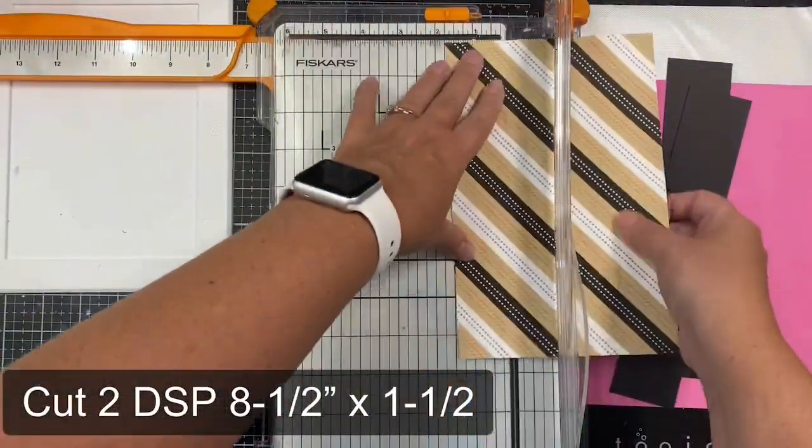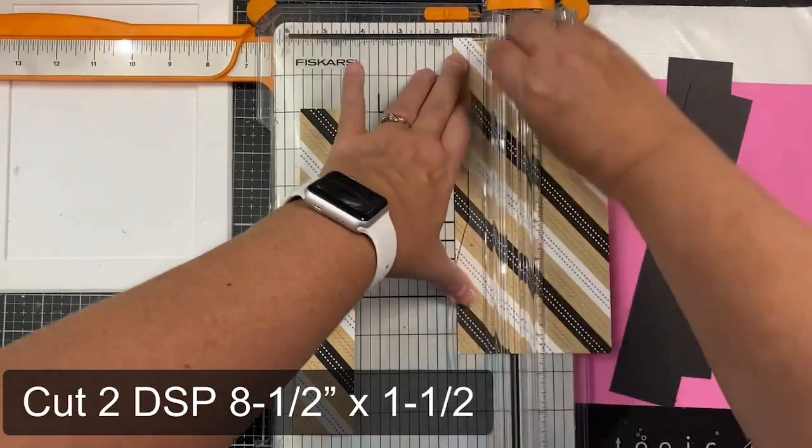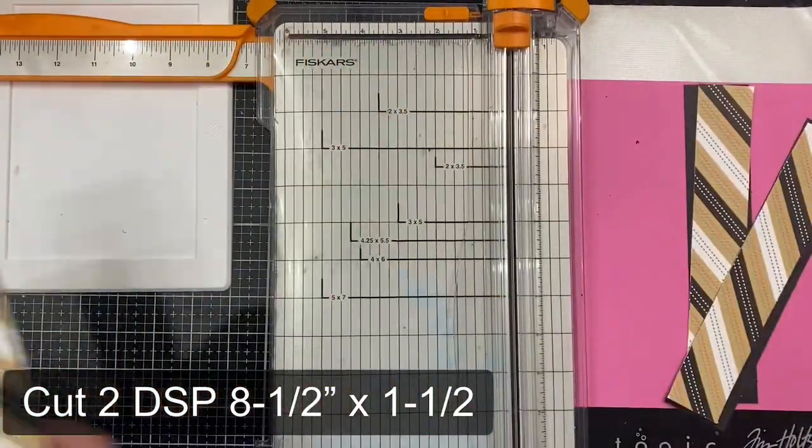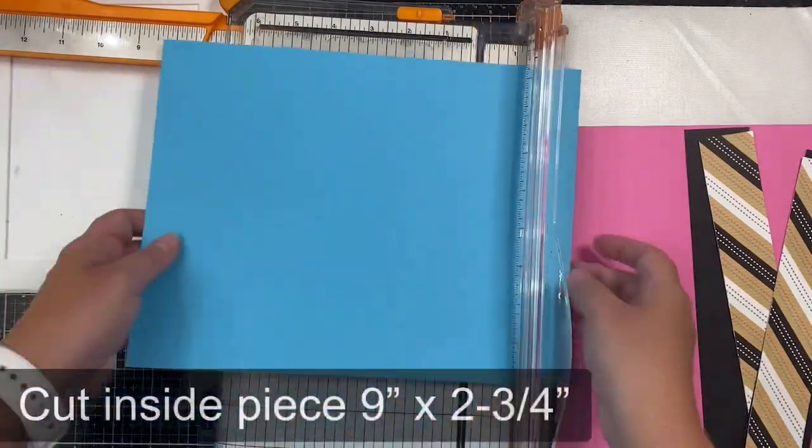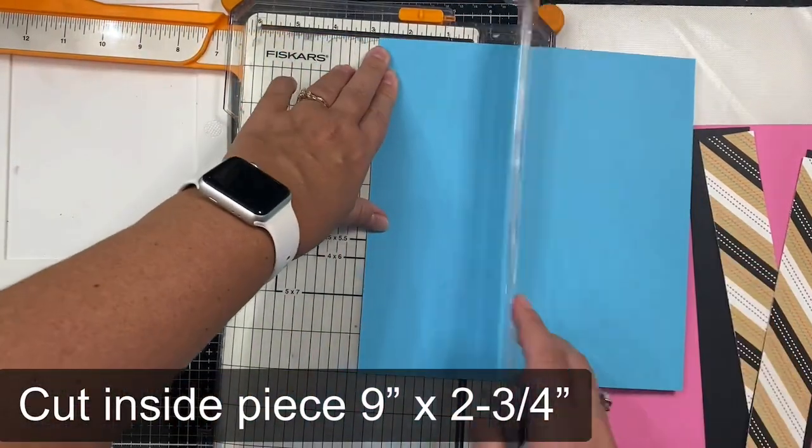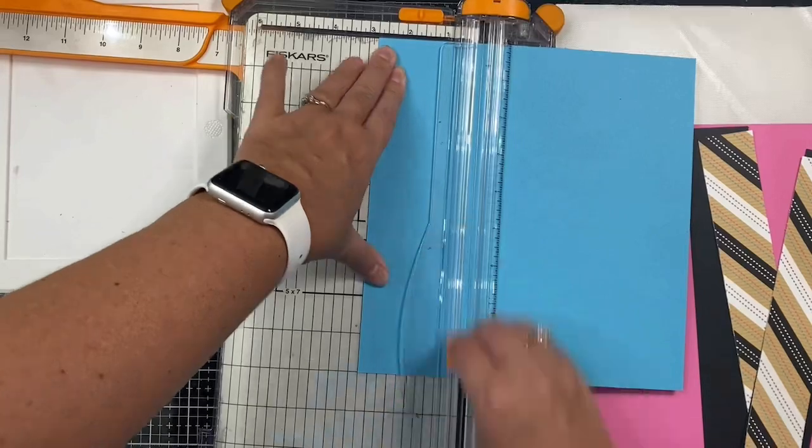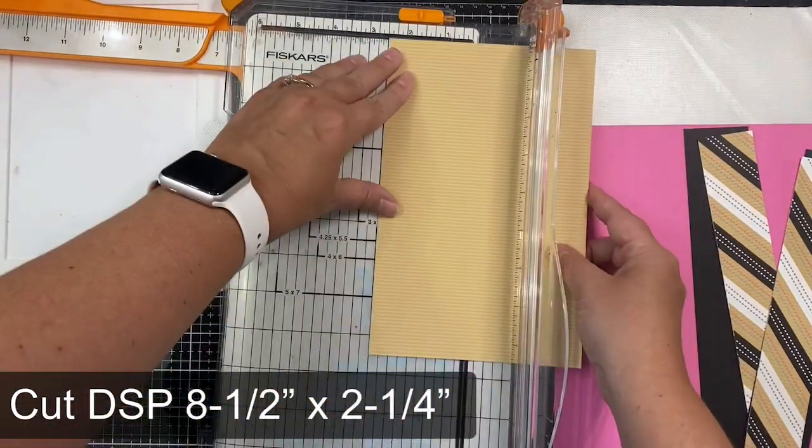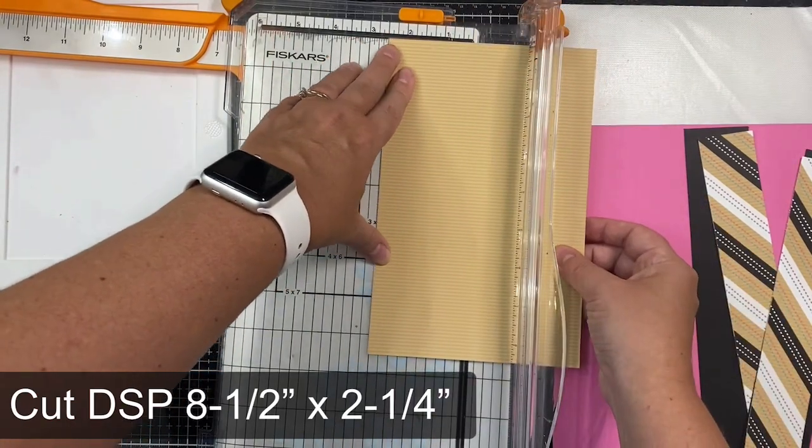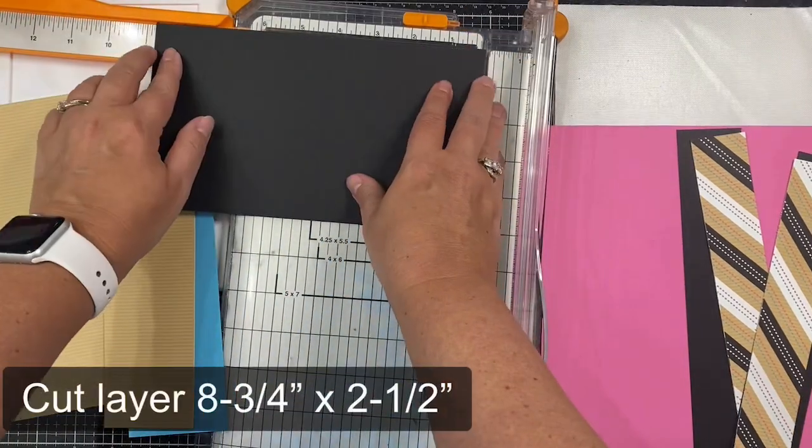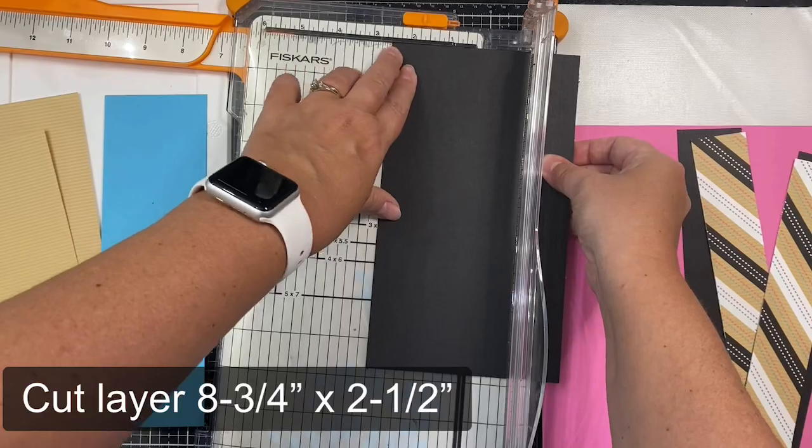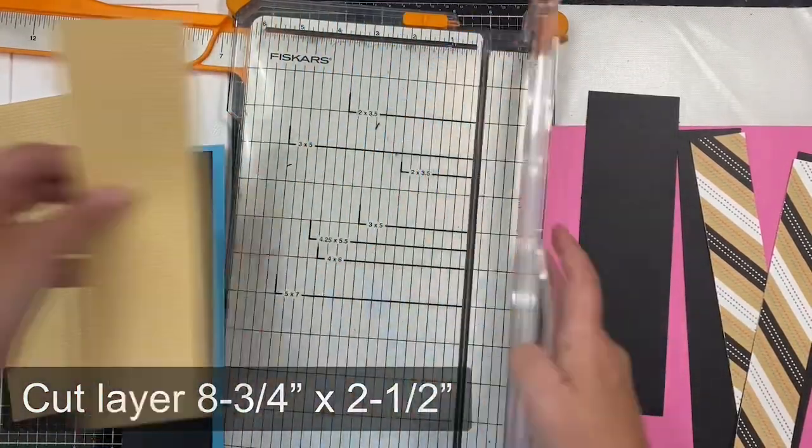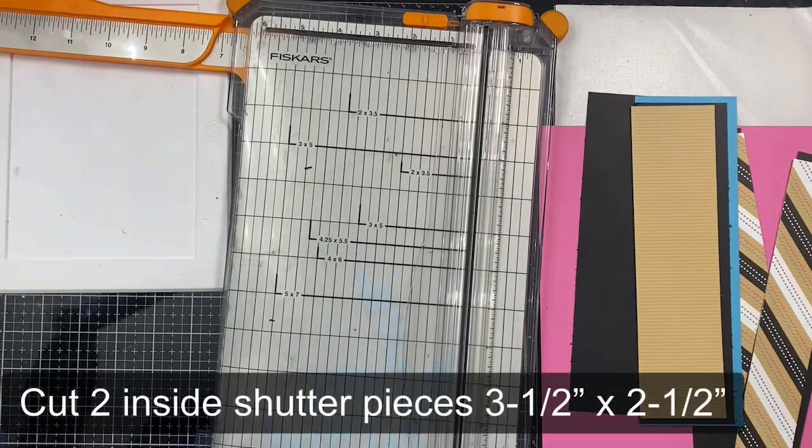Next, I'm cutting two strips out of the designer paper, and these should measure 8 1/2 inches by 1 1/2 inches. Now, for the inside of the card, you'll want to cut the inside piece to measure 9 inches by 2 3/4 inches. Since my paper is only 8 1/2 inches long, this is going to need another layer. I cut this tan piece to measure 8 1/2 by 2 1/4 inches, and then the black layer to measure 8 3/4 inches by 2 1/2. I've got my blue inner piece, then the black layer, and then the pattern paper on top.